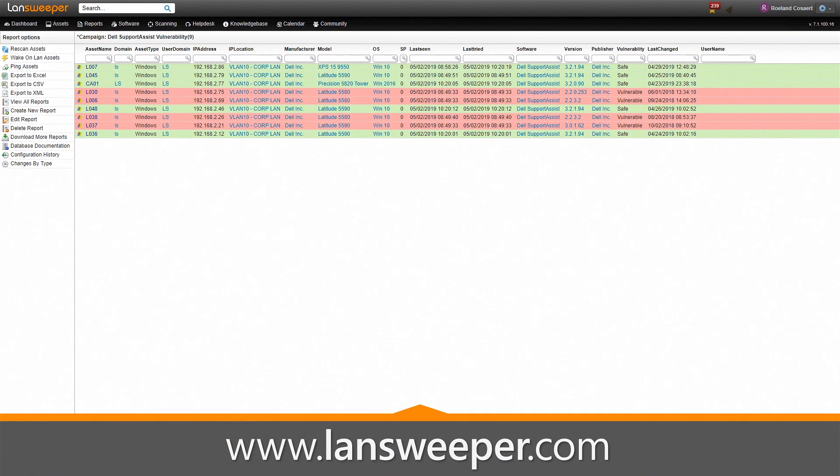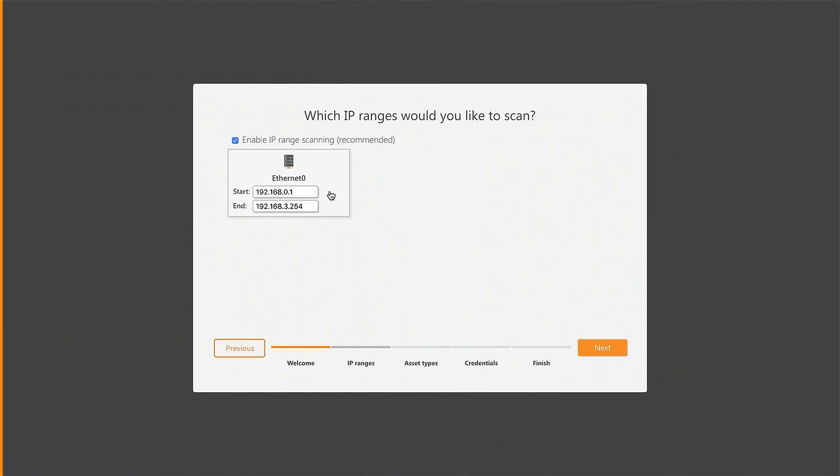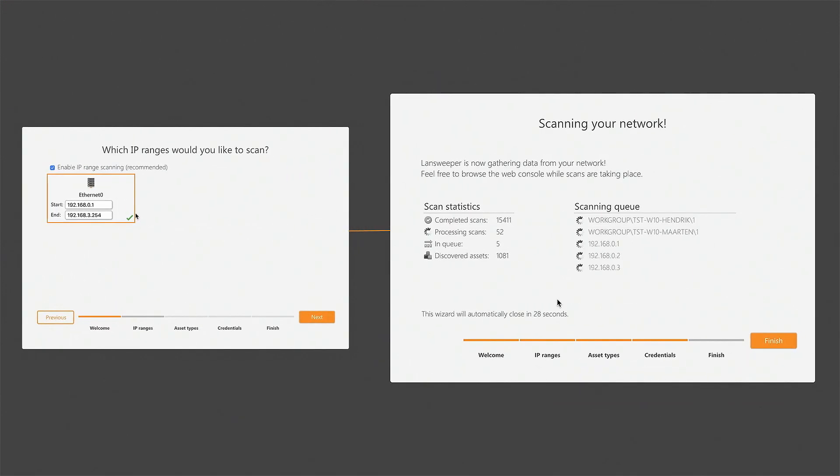So how do you get this report? Simply go to Lansweeper.com, download Lansweeper and start your free trial. After configuring the first run wizard, Lansweeper will perform an IP range scan of your network.